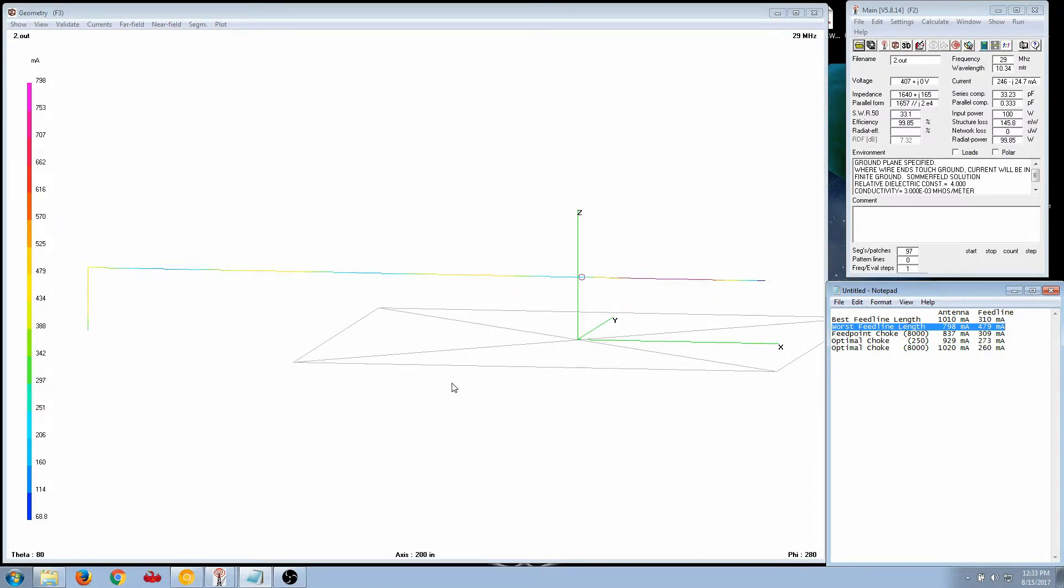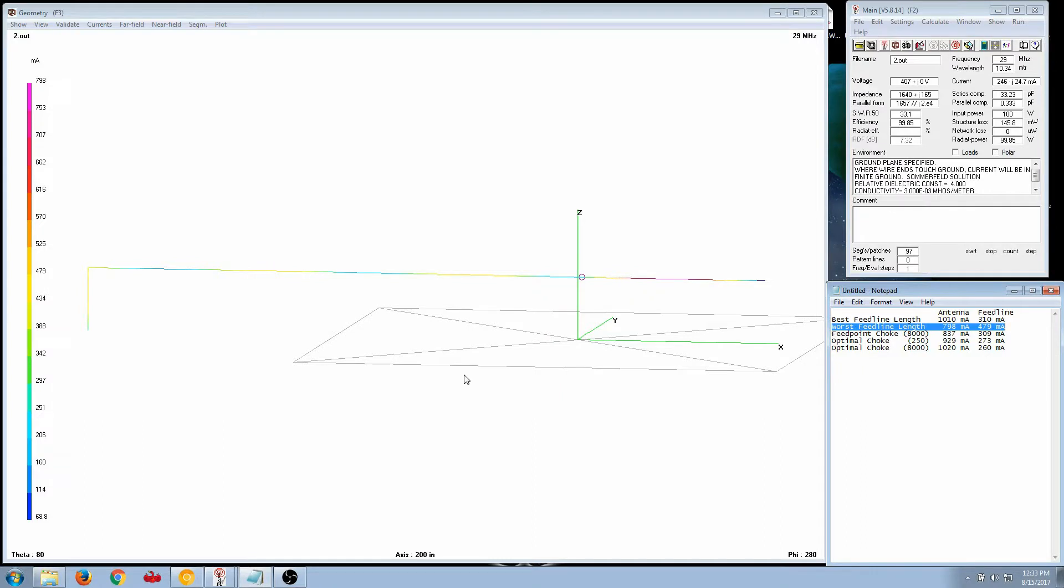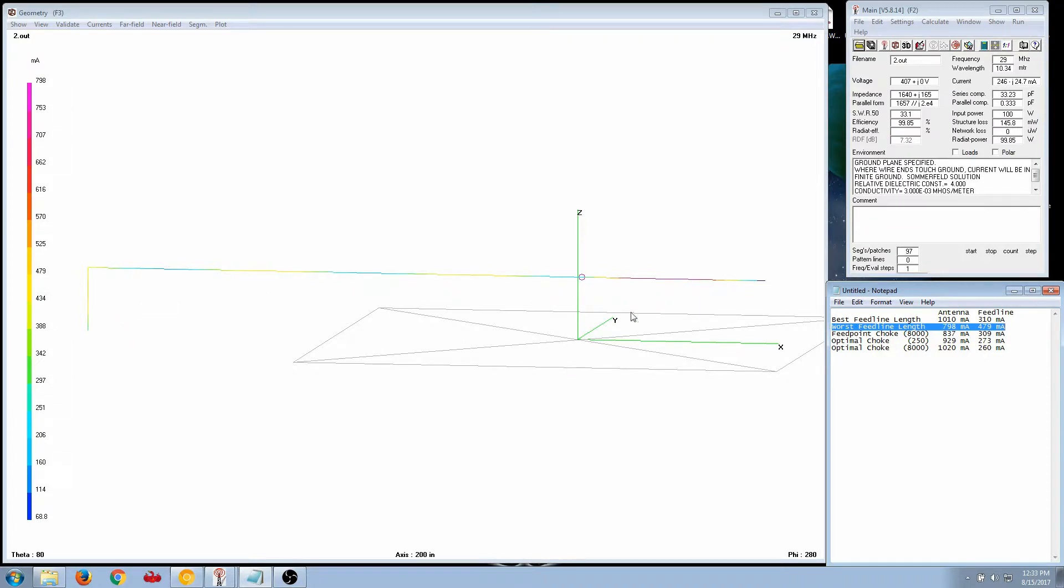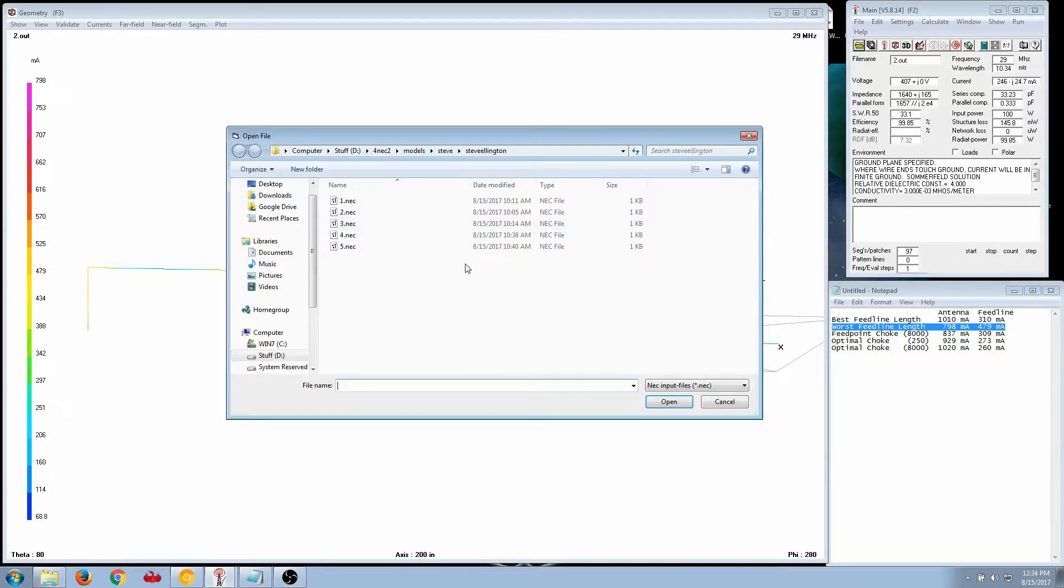The other point that I was talking about is the choke. He put his choke at the feed point. And I made the statement, something along the lines of, that is not the best place for a choke with this antenna. And that is what I'm going to show next. This is the base model that I used for all of the models after this. I'm going to show you with a choke at the feed point next.